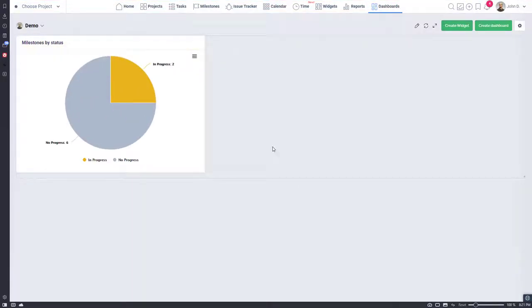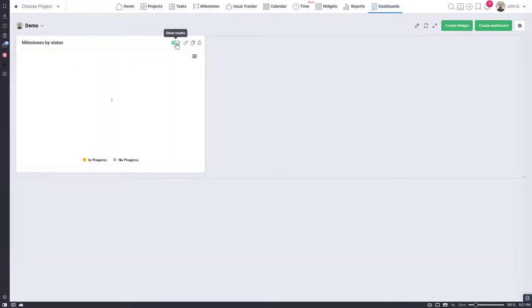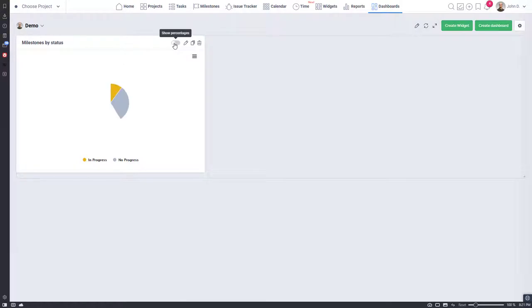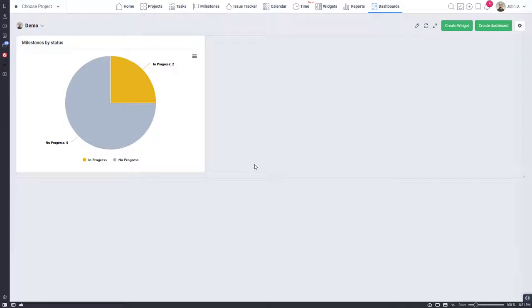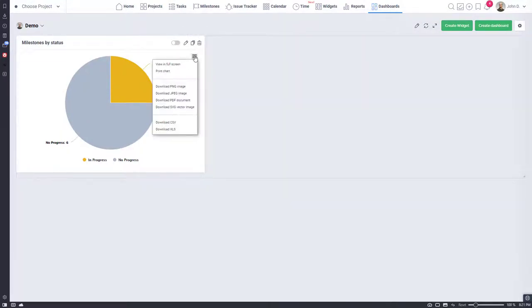You have multiple ways to customize created widgets. Switch to percentages, edit, copy a widget to quickly create a similar one or delete. You also have access to display a widget full screen that is great for your company's big screen projects dashboard. Downloads of data in multiple formats is also supported.